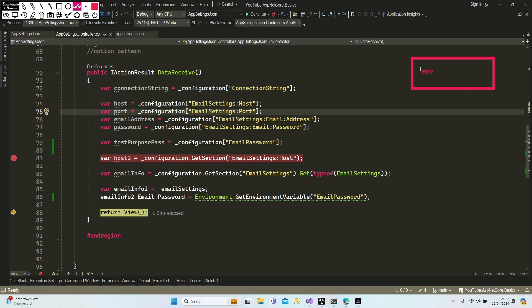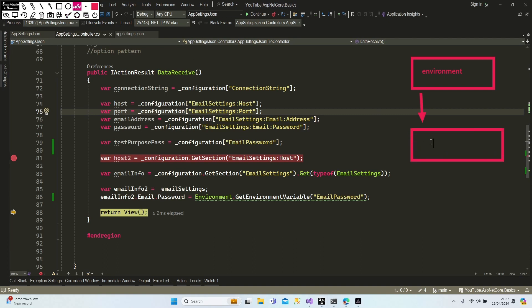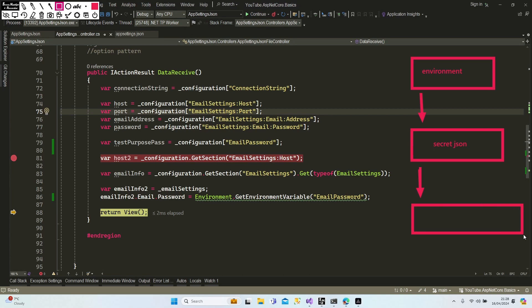As I told you, IConfiguration always checks in priority order: first environment variables, then secrets.json, then appsettings.json. In this case we added a variable to our environment, so our password came from the environment variable rather than appsettings.json. This example is just for development mode.